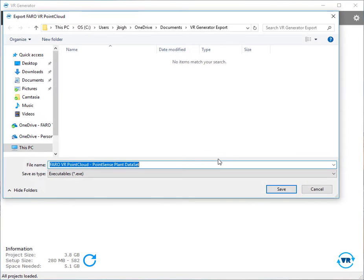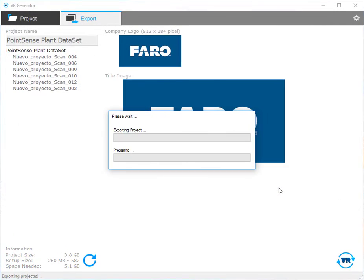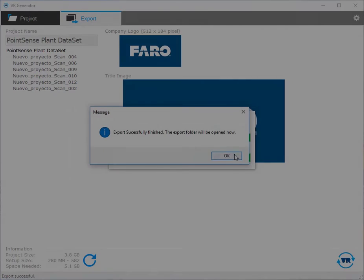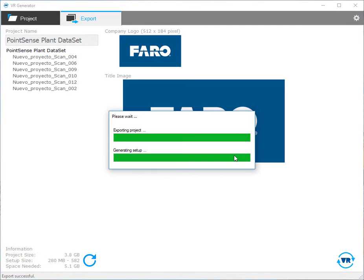This is a trial version so it'll export with a trial logo. Now I'll navigate to my desktop and go ahead and click save and let it begin exporting. Once finished it will give me a notification letting me know it's done.